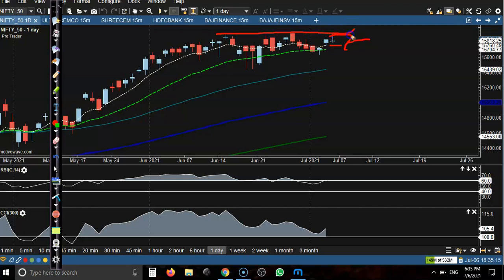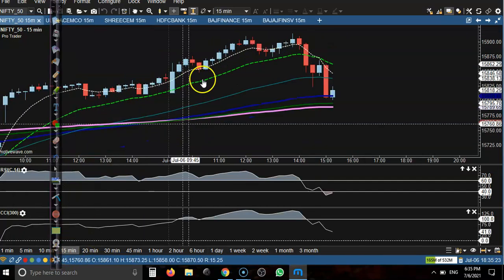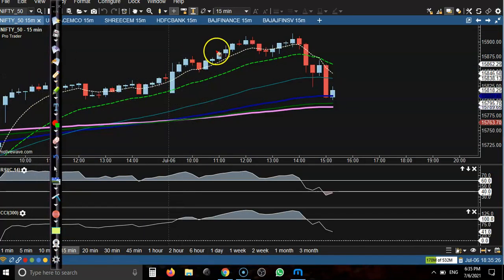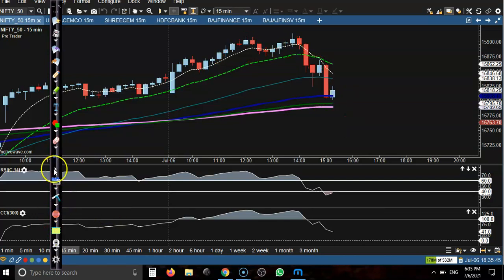In a smaller timeframe like the 15-minute chart, price formed a double top and finally broke this neckline. Price hit almost the 200 exponential moving average, so we are looking for short below this 200 EMA.